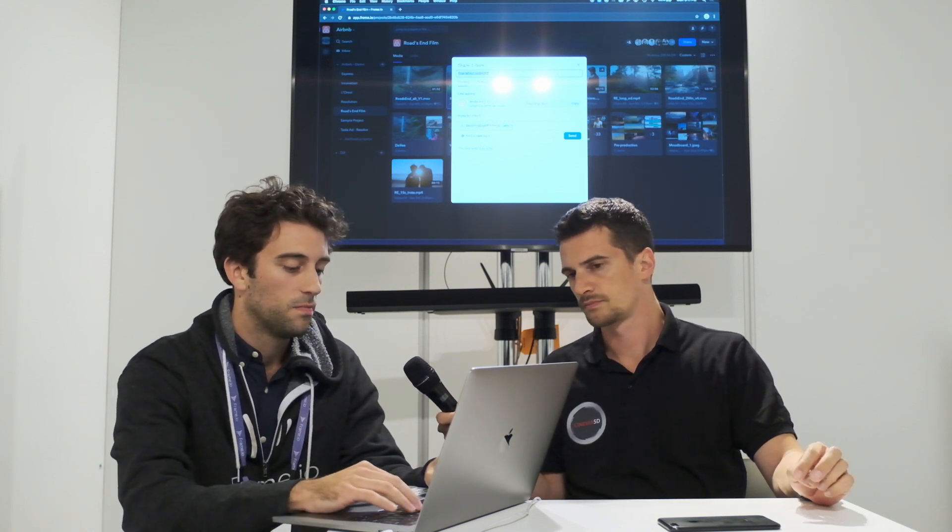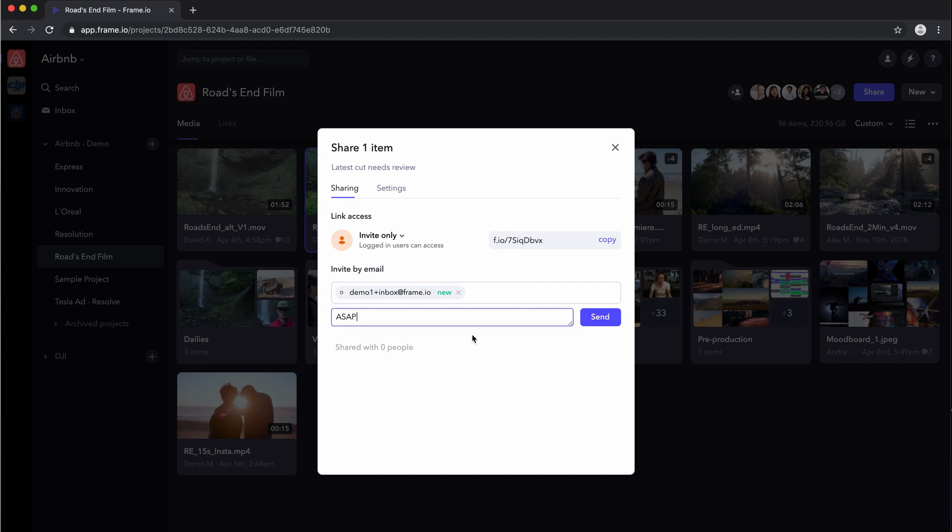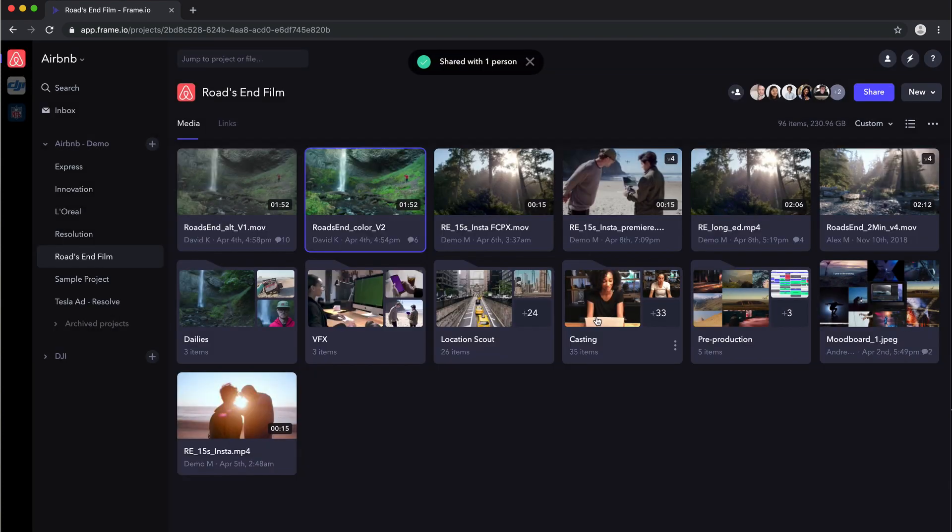So I'll just say, latest cut needs review up here. You can add a little message, say ASAP. Send that over.